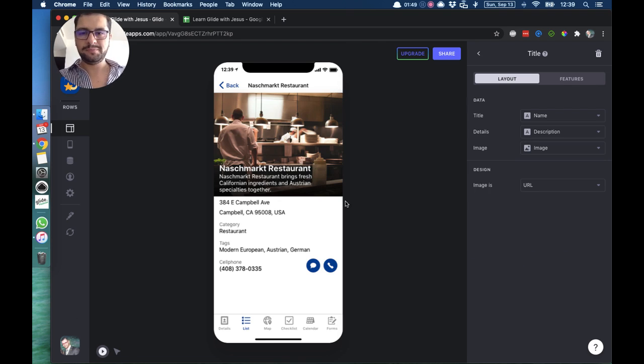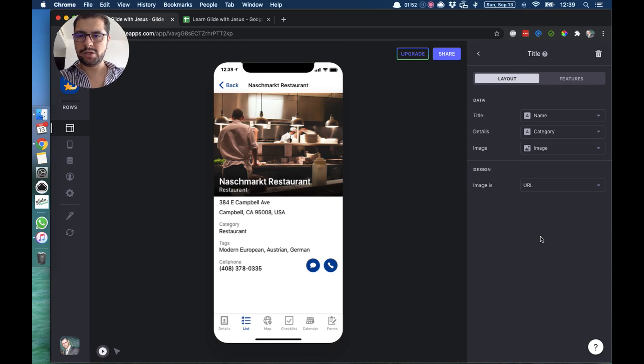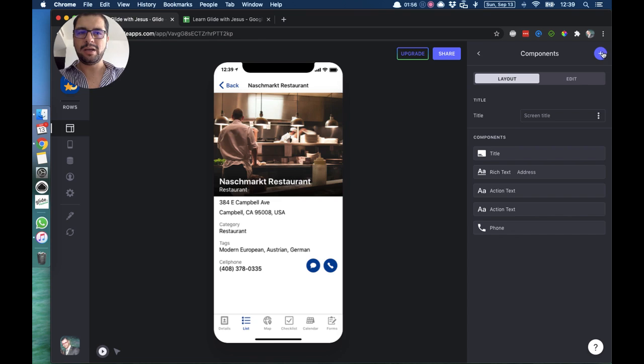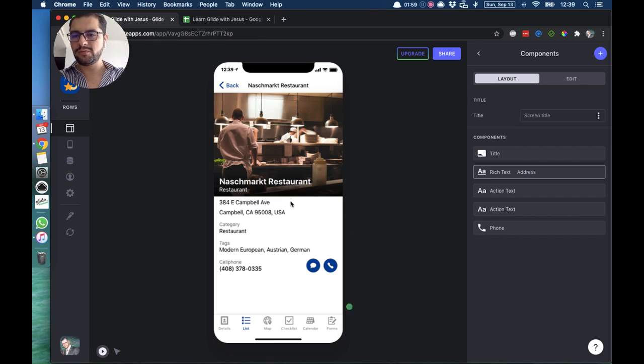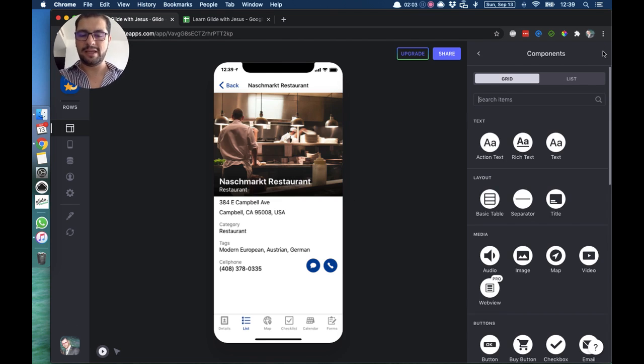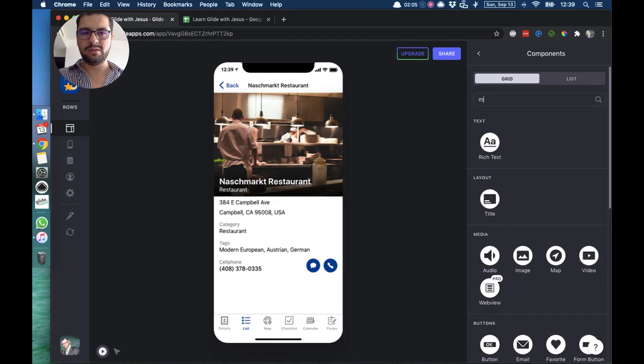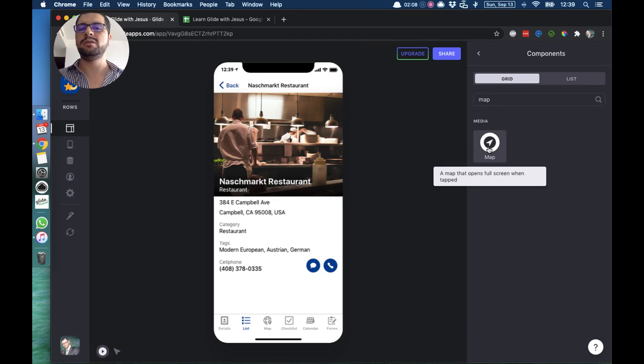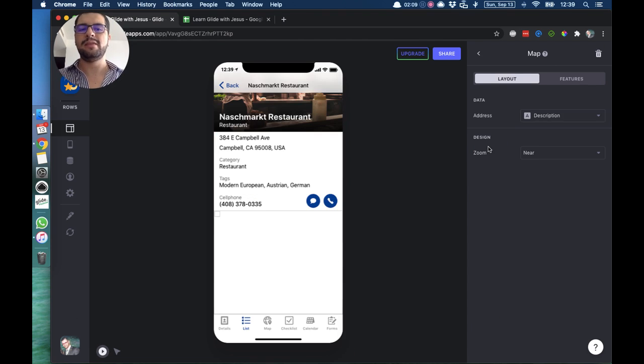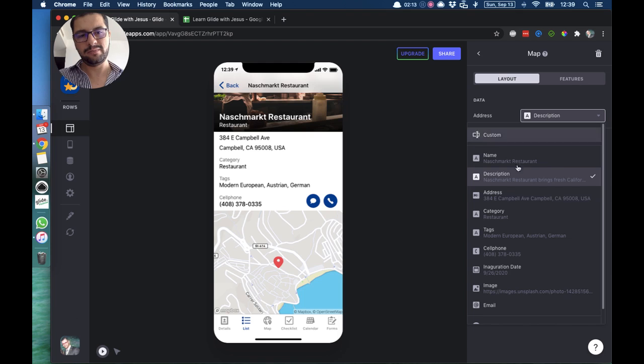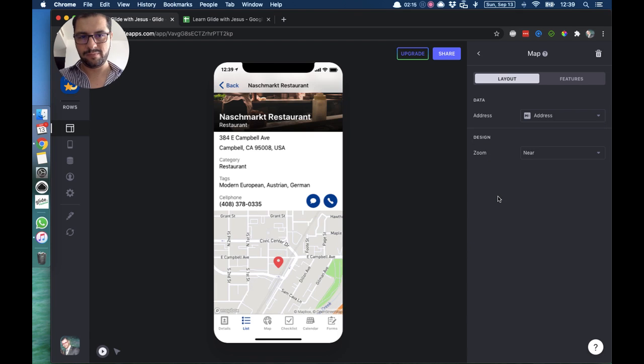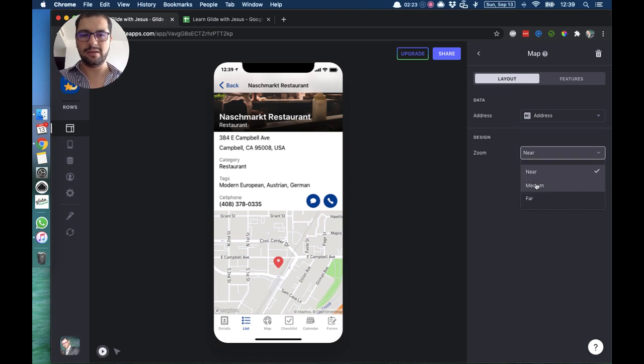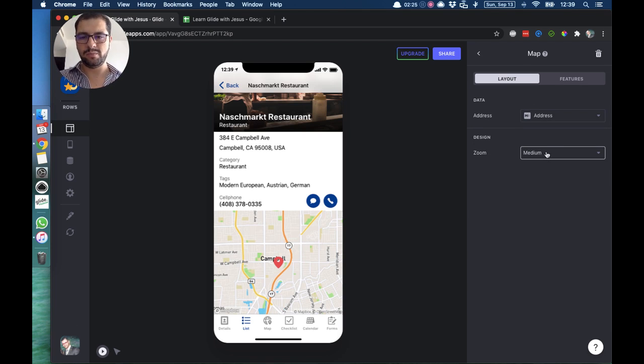So for details, let's change it to category. We can also, in this case we have a rich text for the address, we can also add let's say a map. Because we have the address, we can bring over a map component, and this map component we have to point it to the address column. As soon as we point it to the address column, then it will show the map right away. You can always edit the zoom to zoom in or zoom out.